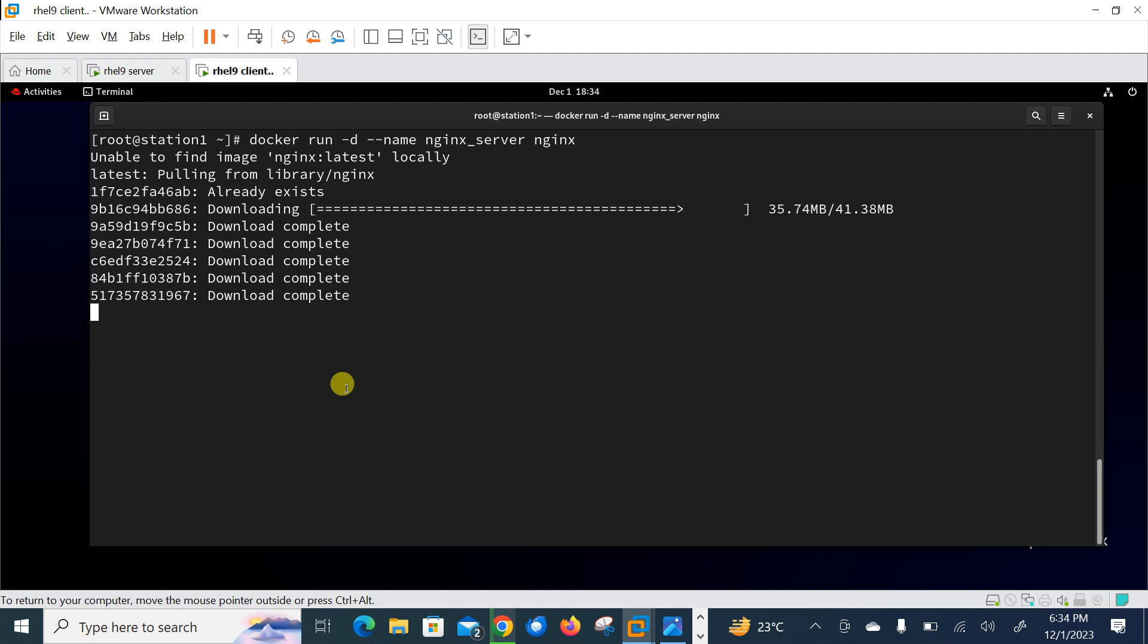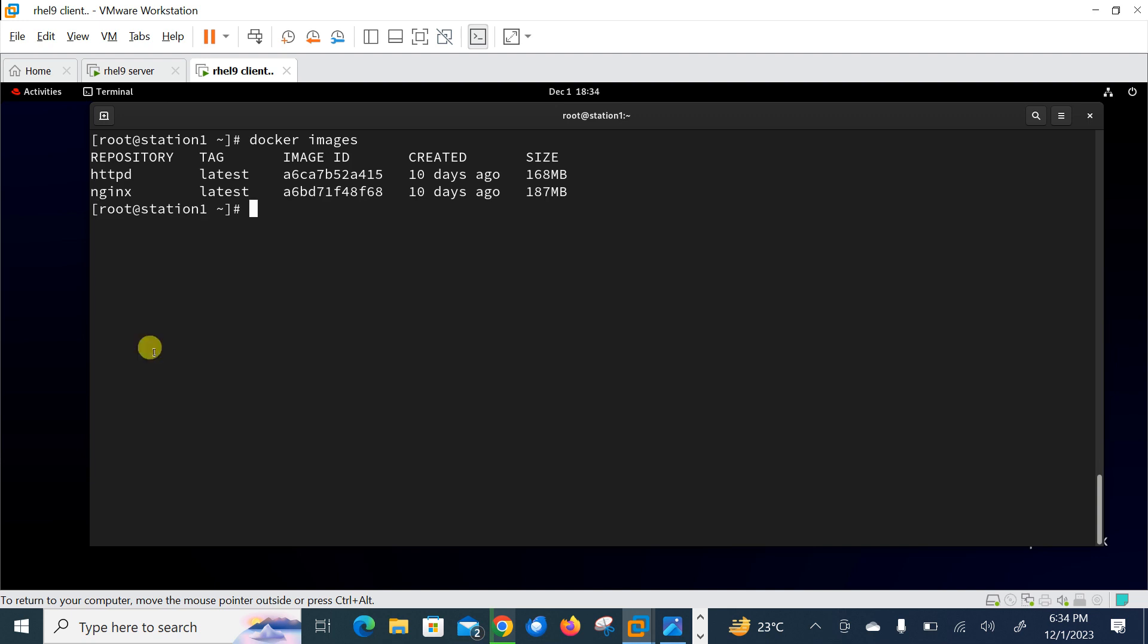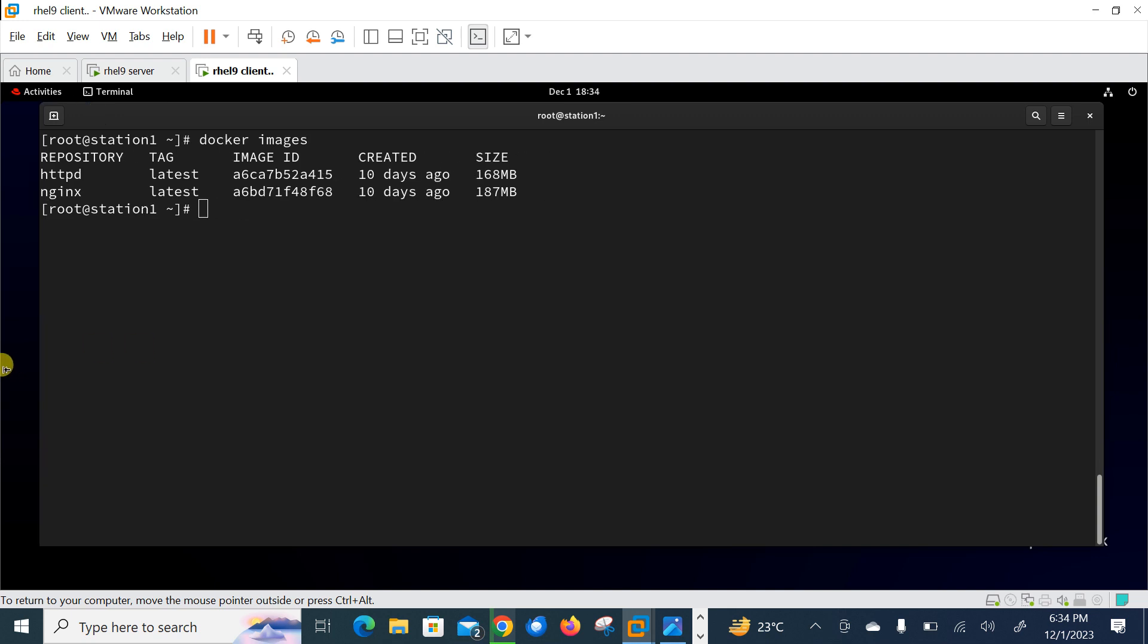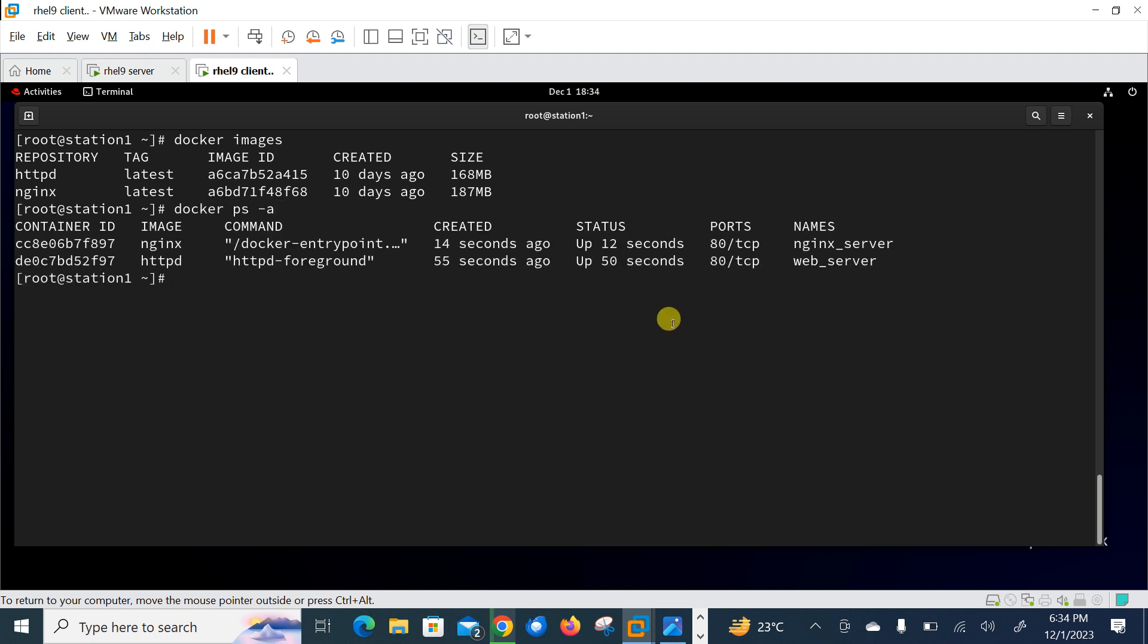Let me close this tab and let it be downloaded first. So pulling the image, let them complete. Once both containers will be downloaded successfully, we will check the image with Docker image command and check the container state using Docker PS command. Now Docker images. Here's the two images, httpd and nginx. And let's check the status of my containers. So Docker PS -a.